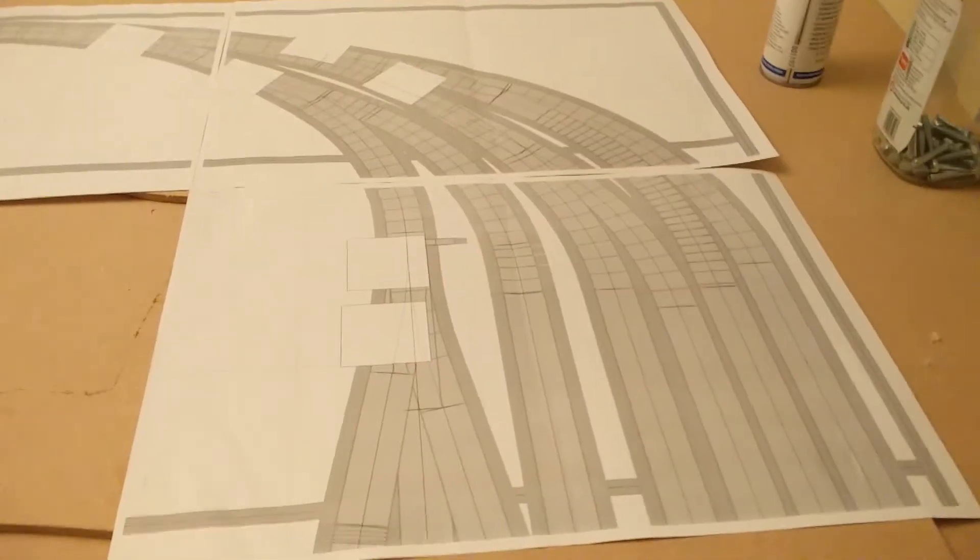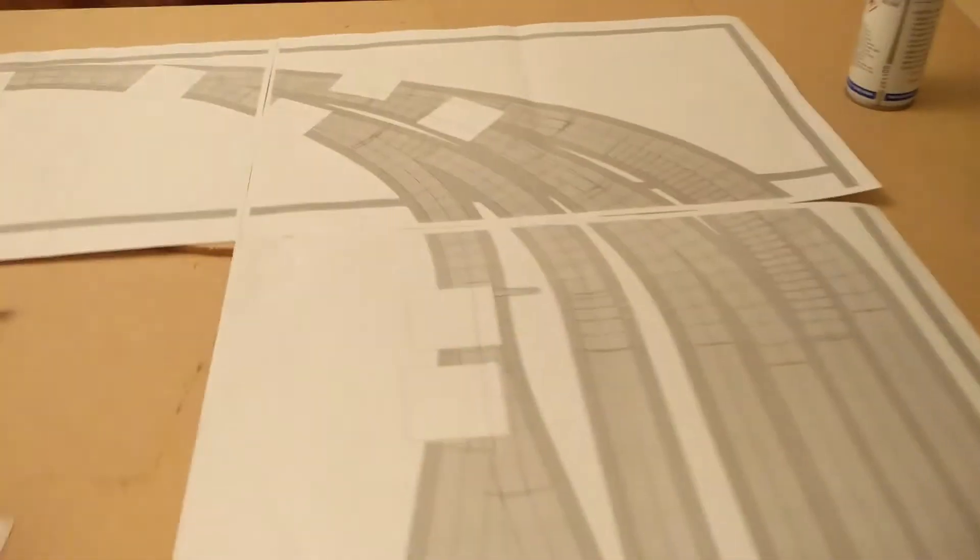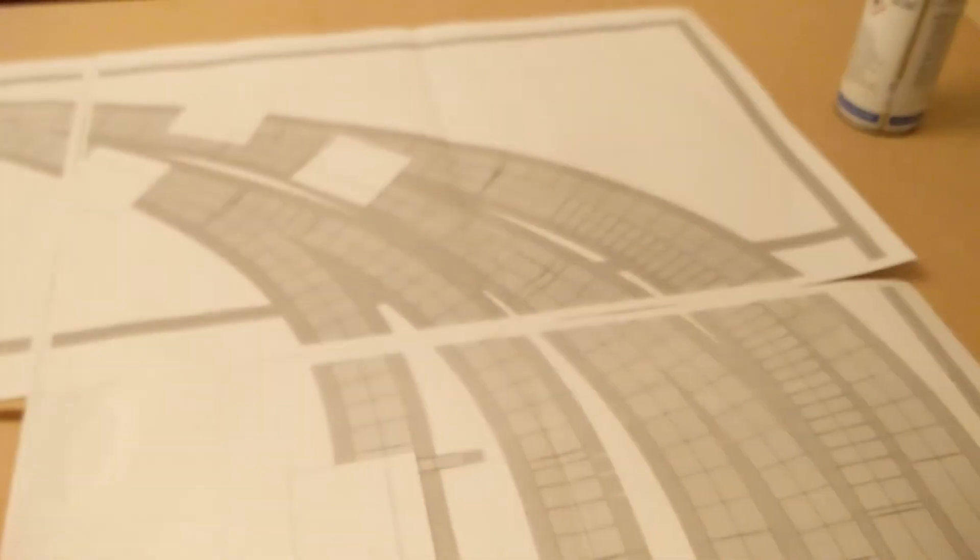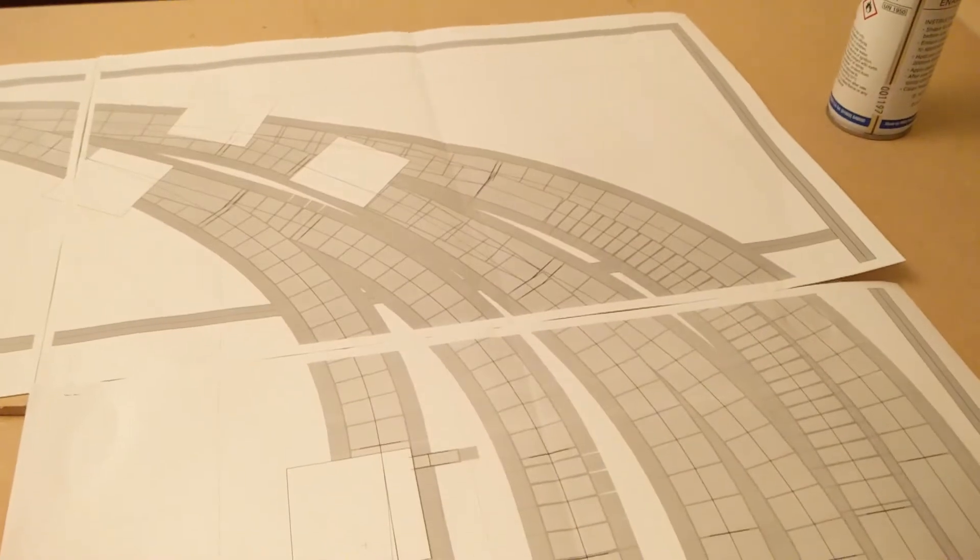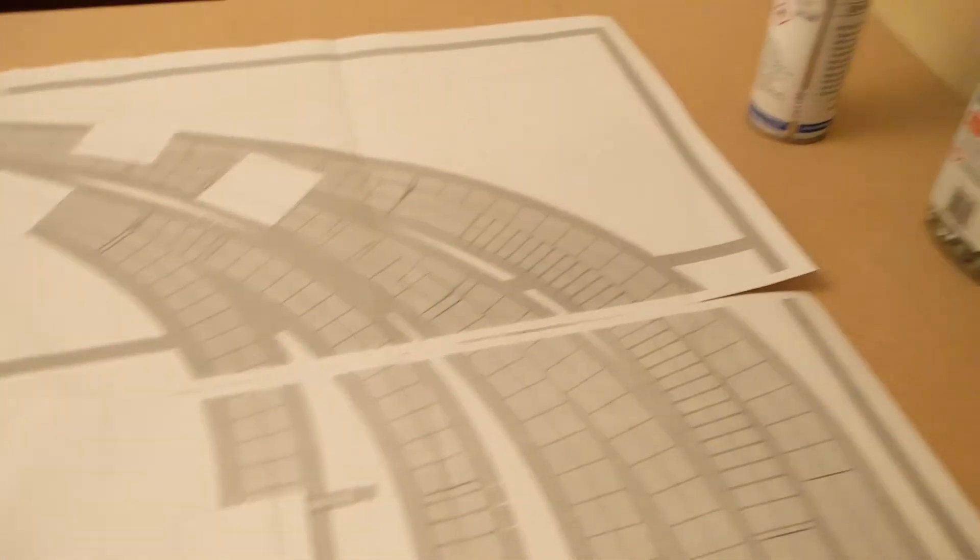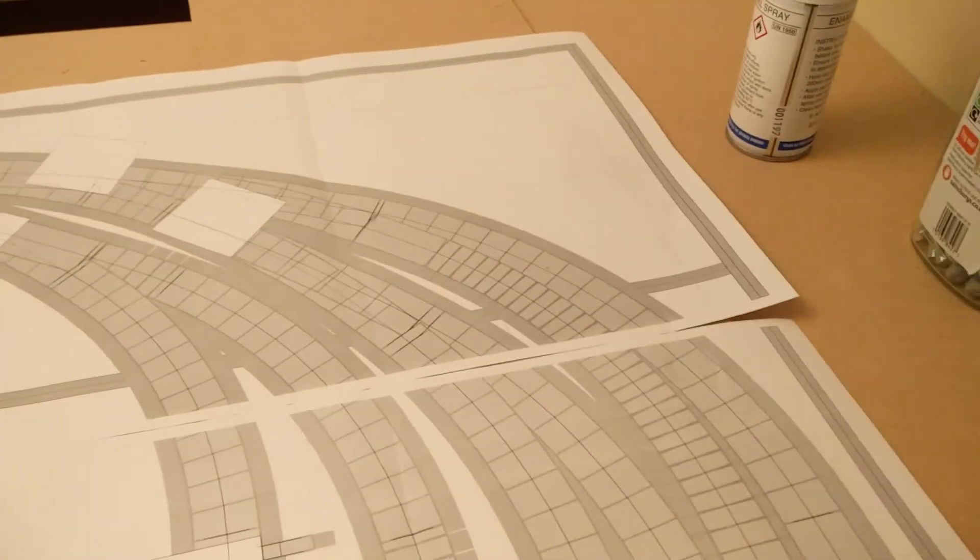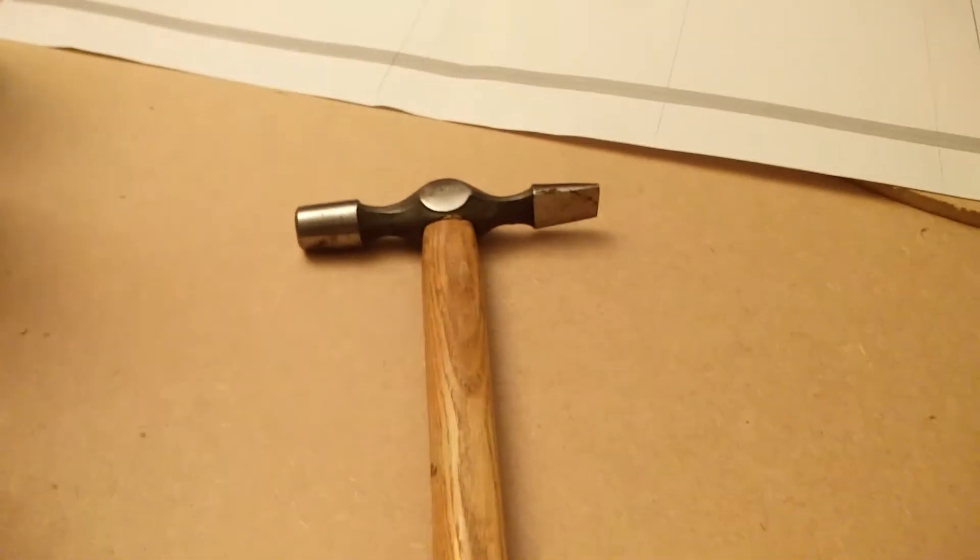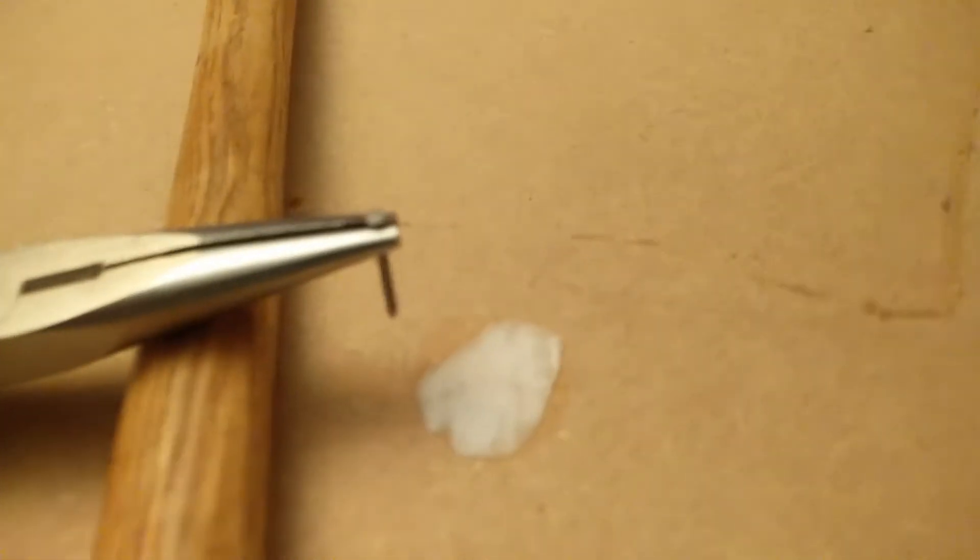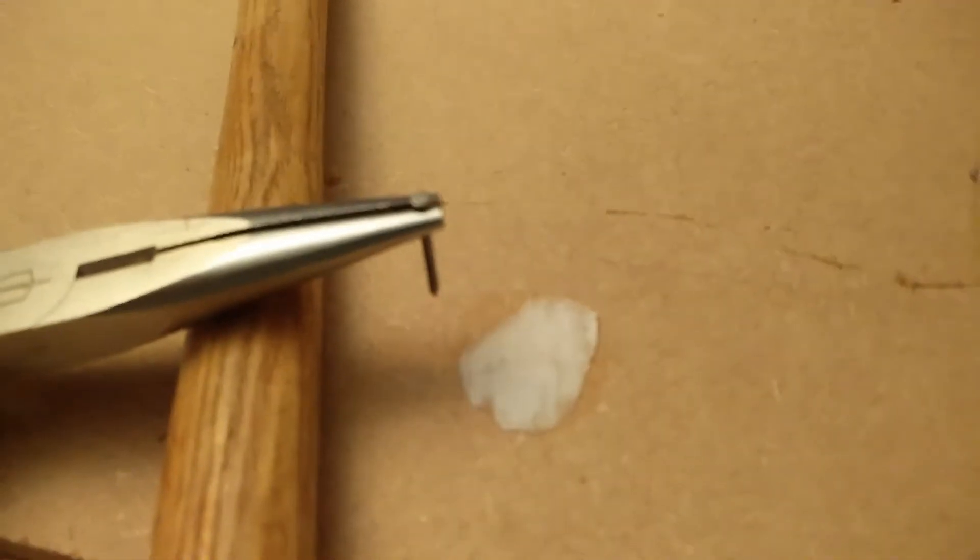So I've glued my track plan down with little dabs of glue there in the corners and I think it's nicely lined up. Now I need to transfer the details of the track plan to the piece of MDF underneath it.